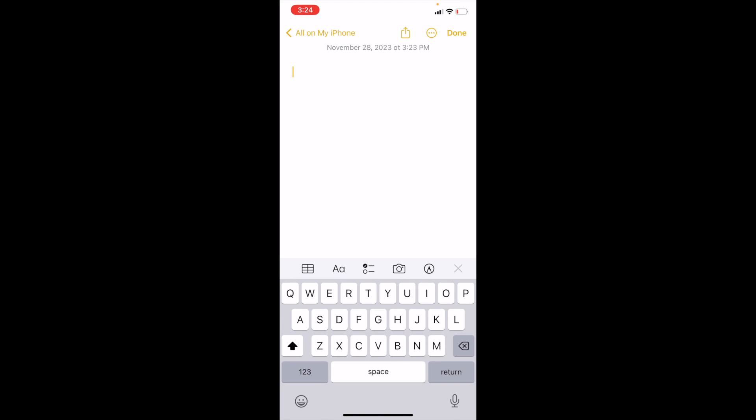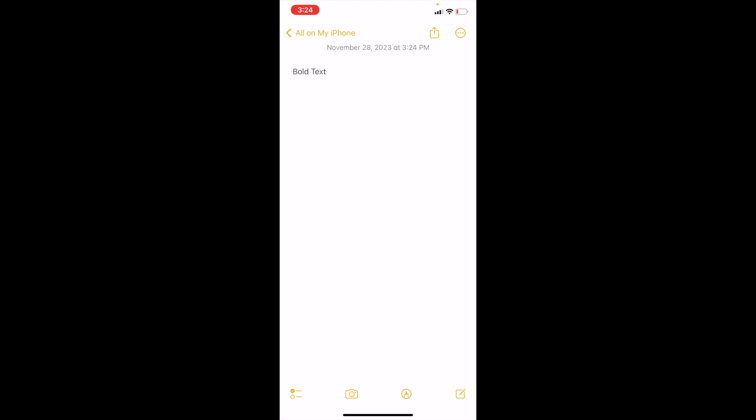So I'm just going to go ahead for this demonstration and type in the word bold text. So as of right now the text actually is not bolded.